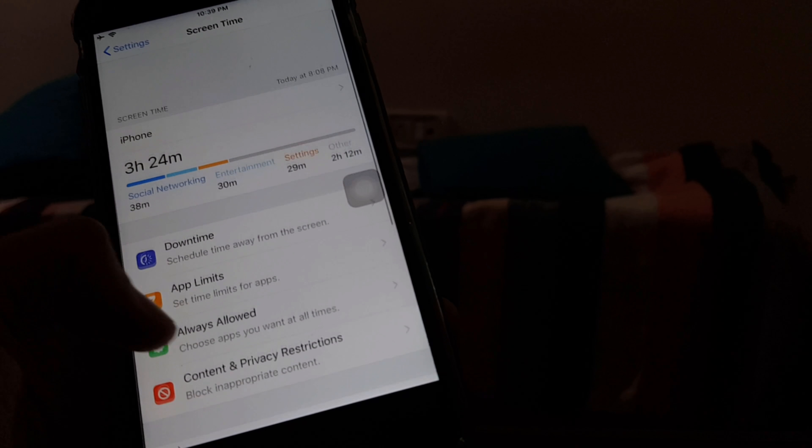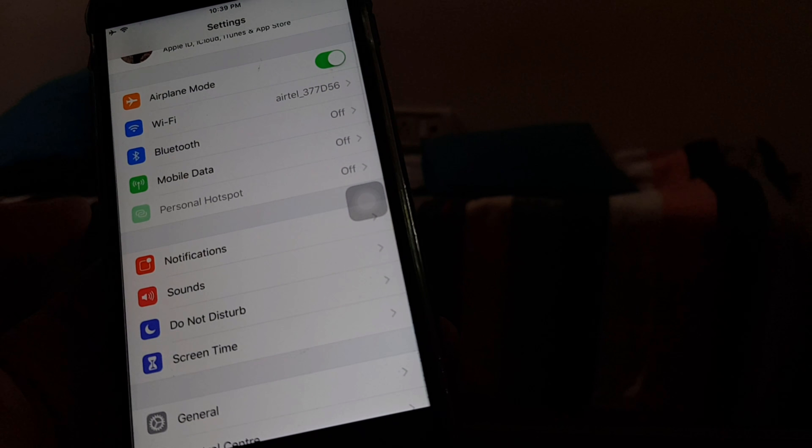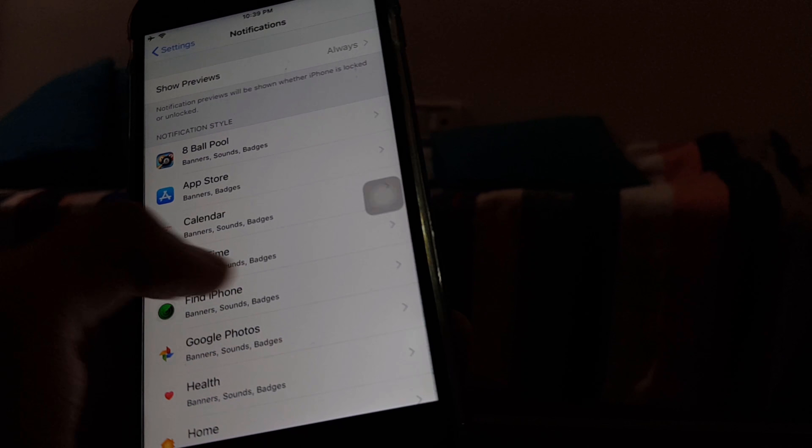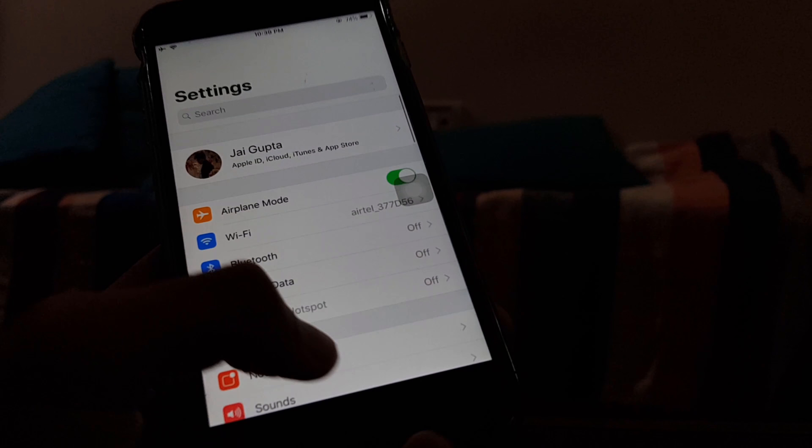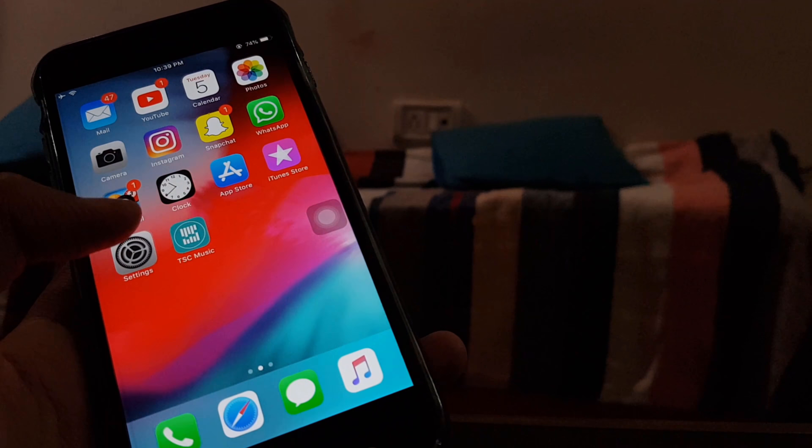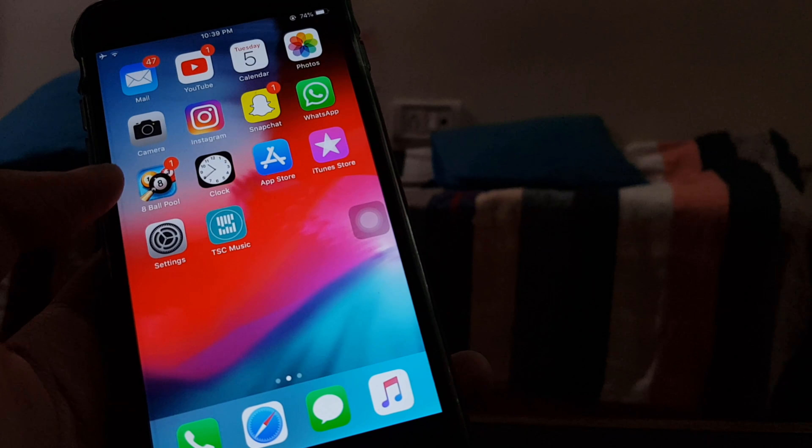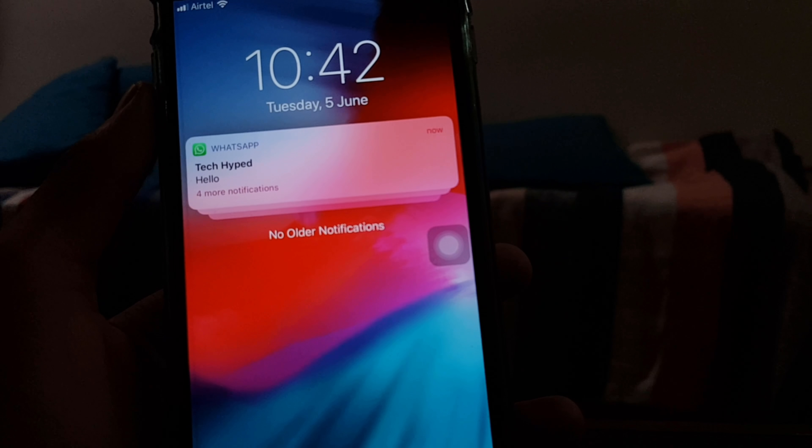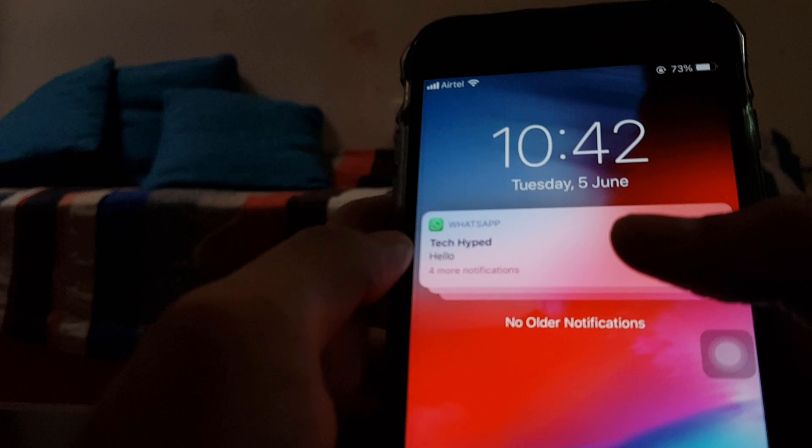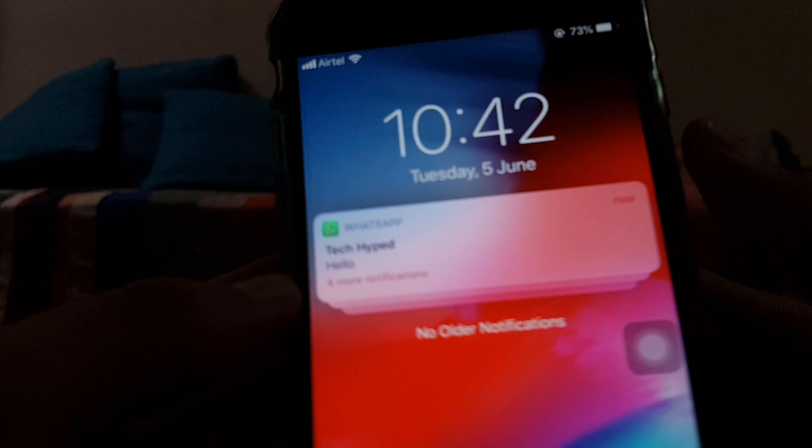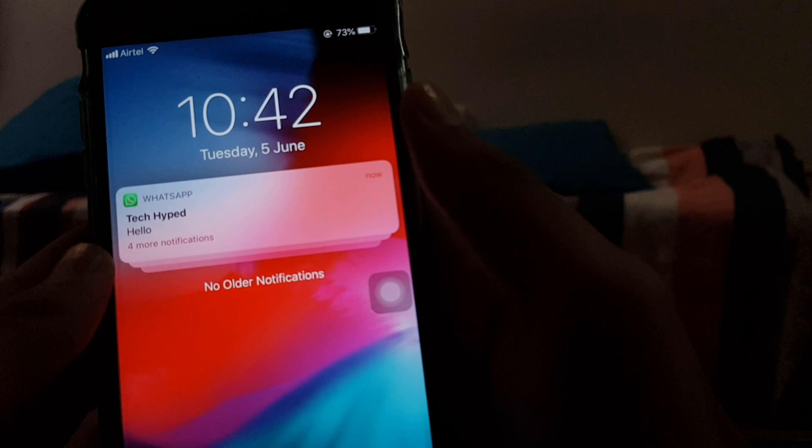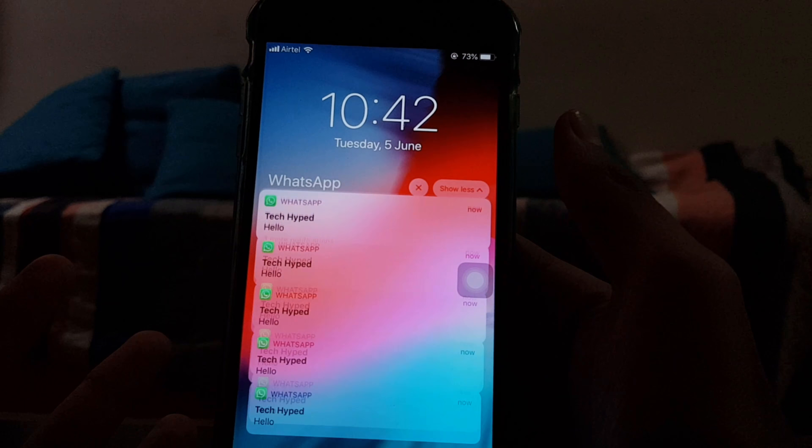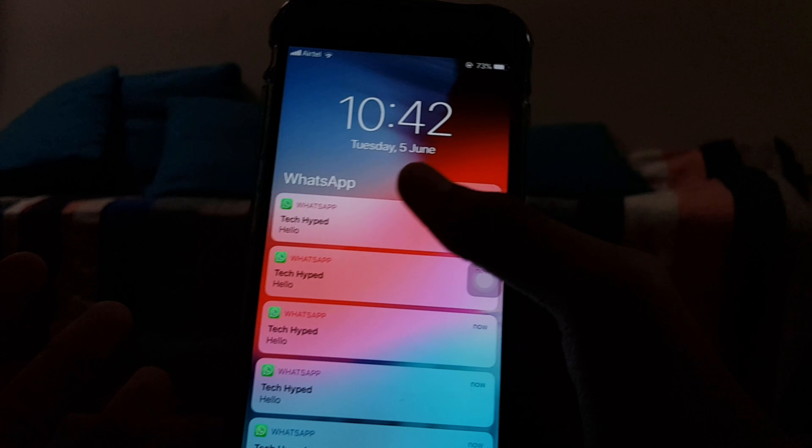Screen Time, which is superb. And here's Notifications, which have changed, and they are group notifications. Let me show you. Okay, so this is the group notification. Here you can see you can just tap it and it expands.